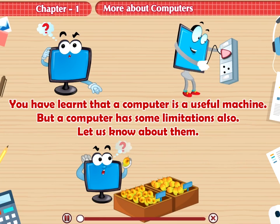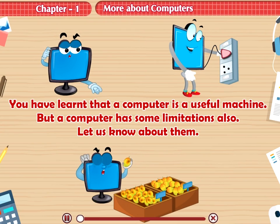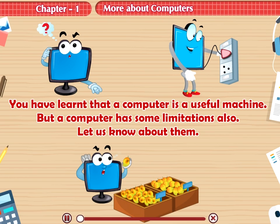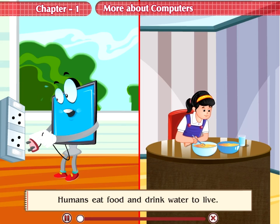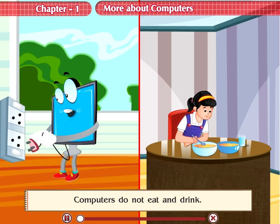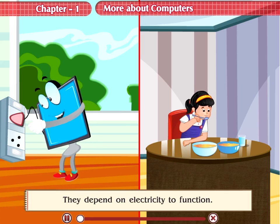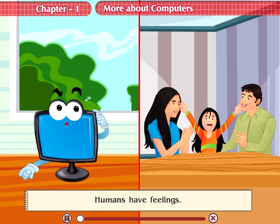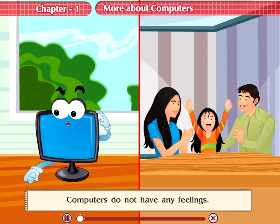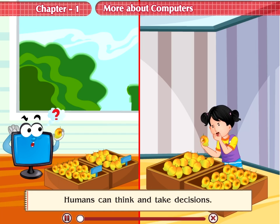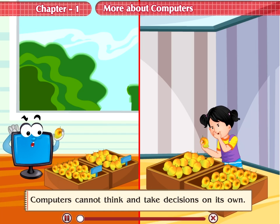You have learnt that a computer is a useful machine, but a computer has some limitations also. Let us know about them. Humans eat food and drink water to live; computers do not eat and drink — they depend on electricity to function. Humans have feelings; computers do not have any feelings. Humans can think and take decisions; computers cannot think and take decisions on their own.